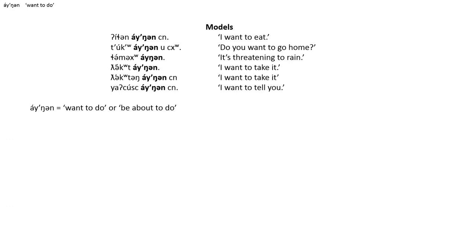This is an unusual particle, but the meaning is certainly clear: to want to do or to be about to do something.